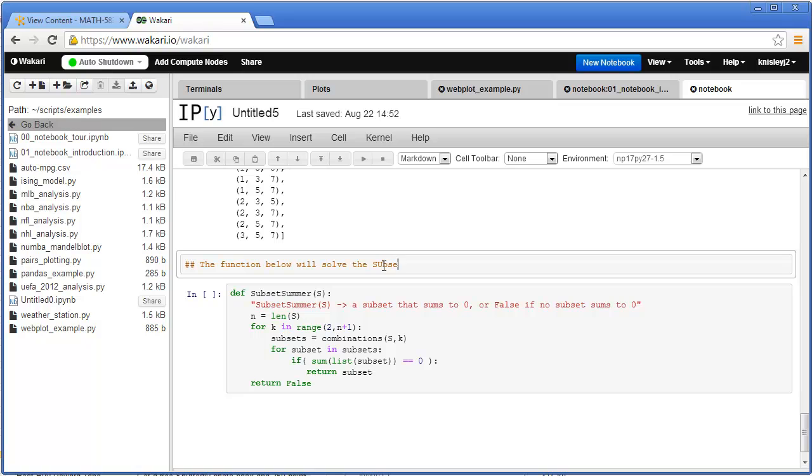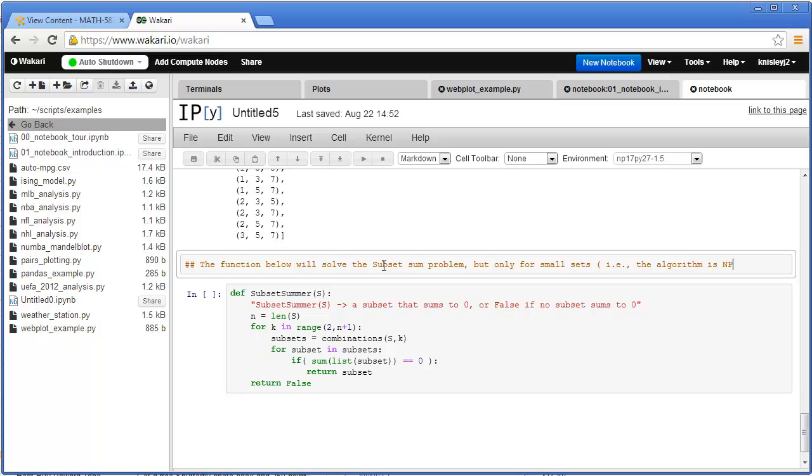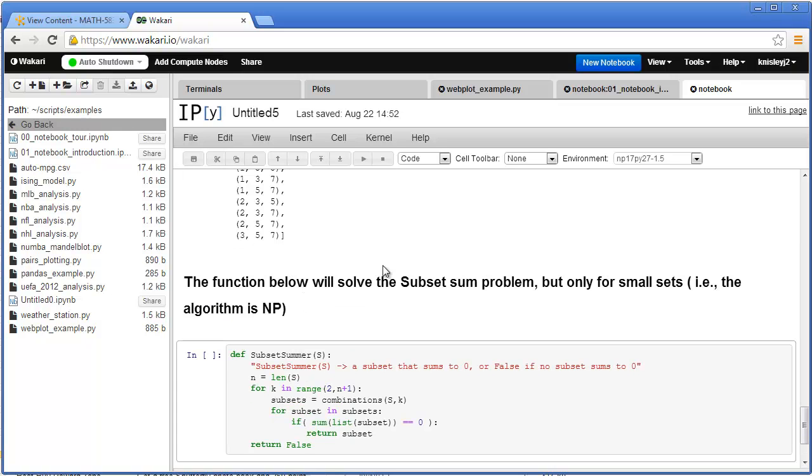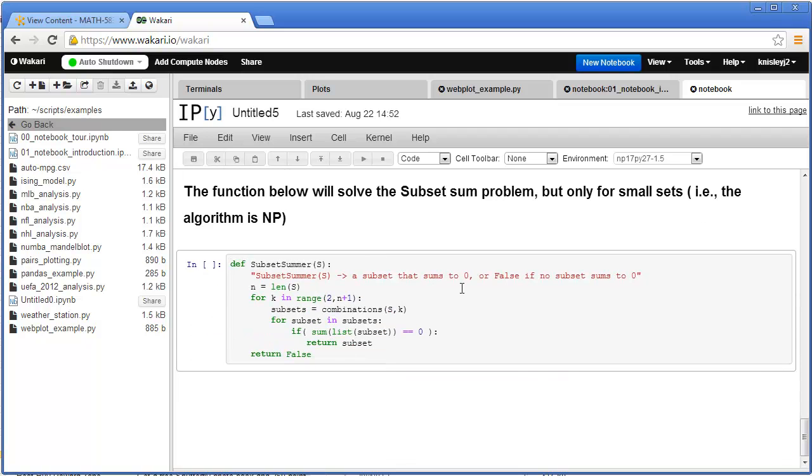So the function that we just entered actually will solve the subset sum problem. Now again, I like the subset sum problem because it gives you an idea of what happens when you try to write algorithms for very large data sets without thinking about the possibility that they might be slow. So because when things are slow, when you're working with big data, we're often talking centuries instead of minutes or hours.